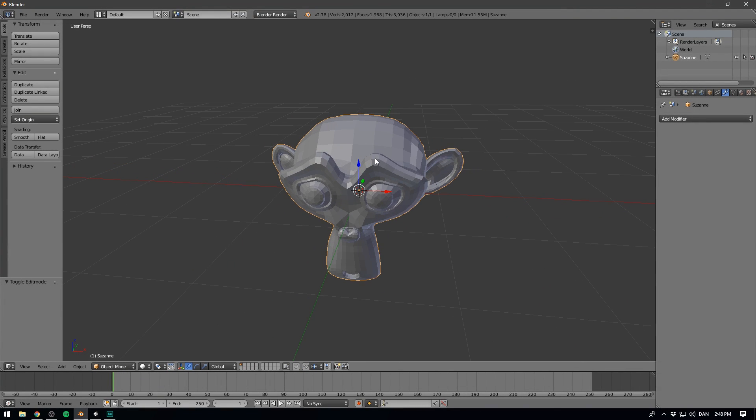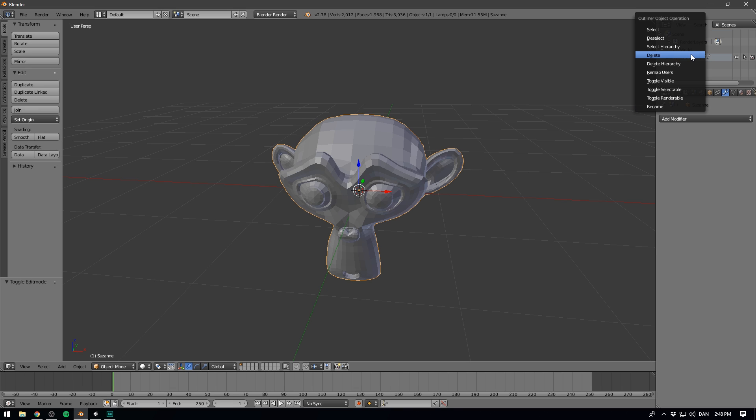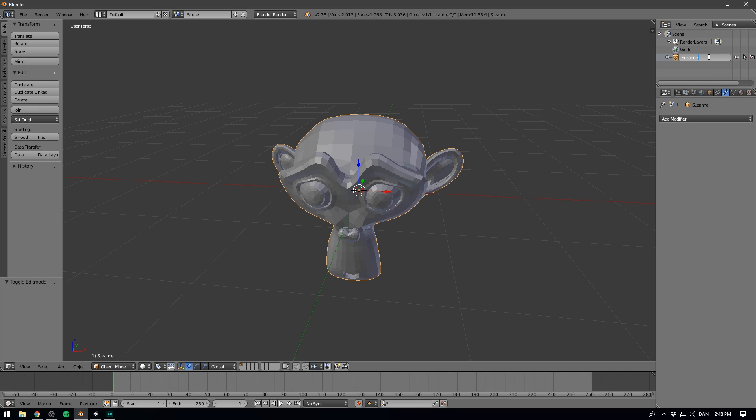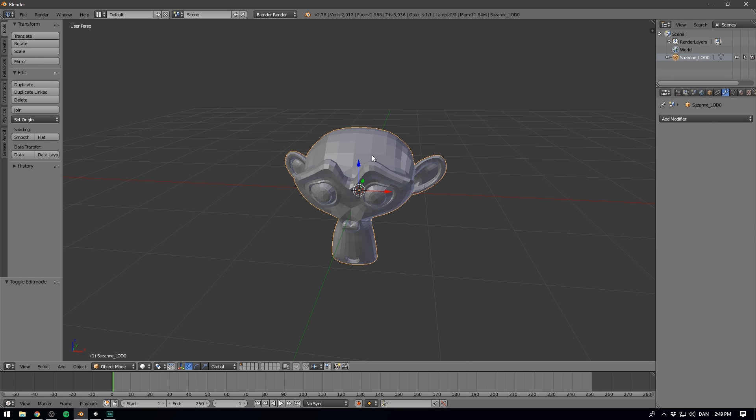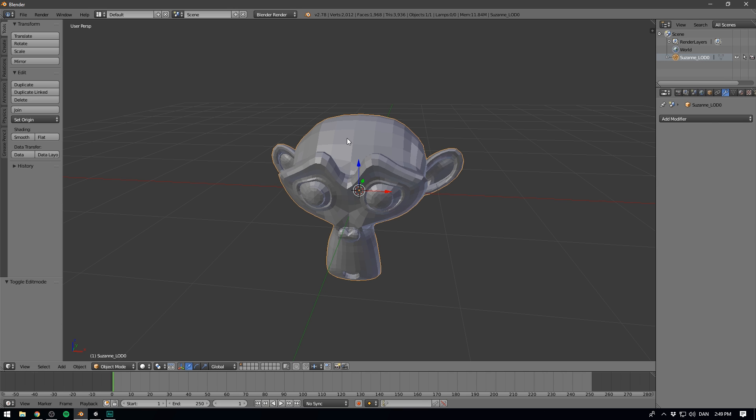We refer to this as LOD 0. So I'm going to go to the top here and find our model. Our monkey's name is Suzanne. That's right, it's a girl. So we can right-click on Suzanne and go Rename, and we'll write underscore LOD for Level of Detail, and then I'm going to put a zero here. And this is one of those Unity-specific things that we have to do this exact way. Unity is going to look for this underscore LOD and then an index, and then recognize what it means.